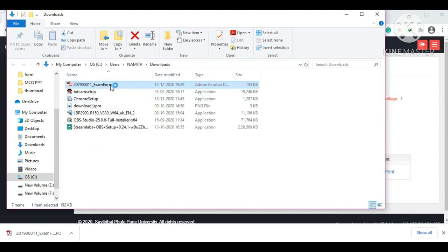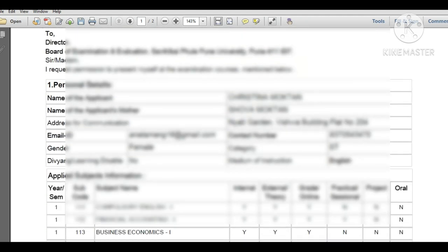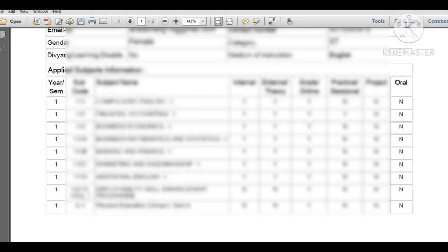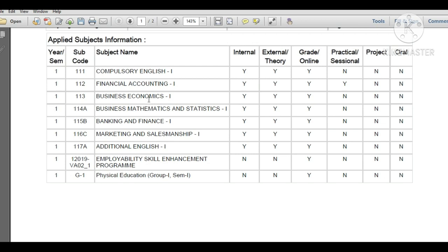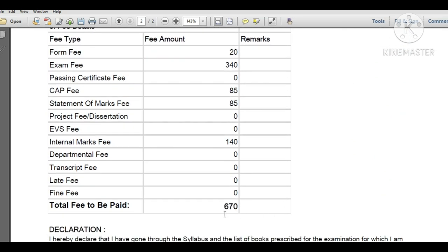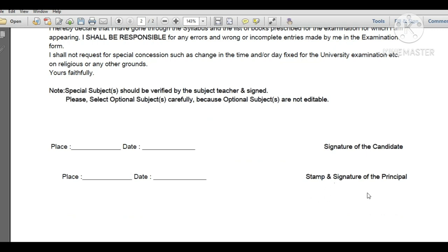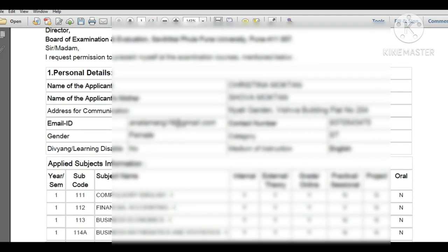Open the downloaded PDF. Your examination form will show: Savitribai Phule Pune University Examination October/November 2020, your applicant name, mother's name, and your subjects — Compulsory English, Financial Accounting, Business Economics, Business Mathematics and Statistics, Banking and Finance, Marketing and Salesmanship, Additional English, and the add-on course Employability Skills Enhancement Program, plus Physical Education. The fee amount is Rs. 670. Sign the declaration with place, date, and your signature, get the principal's stamp and signature, take a printout, and submit it to your college.